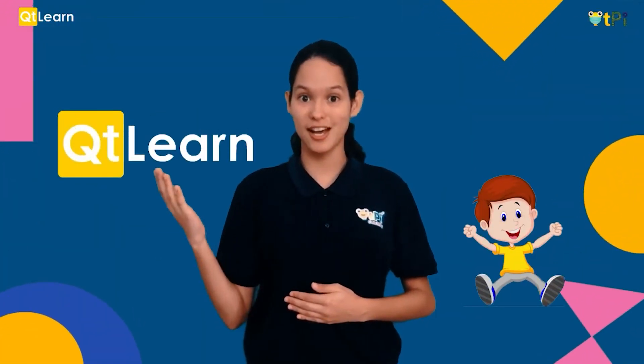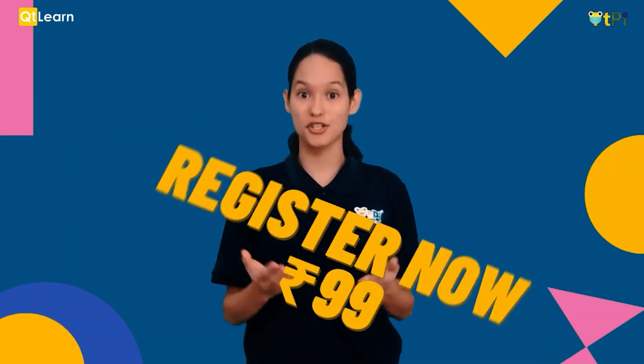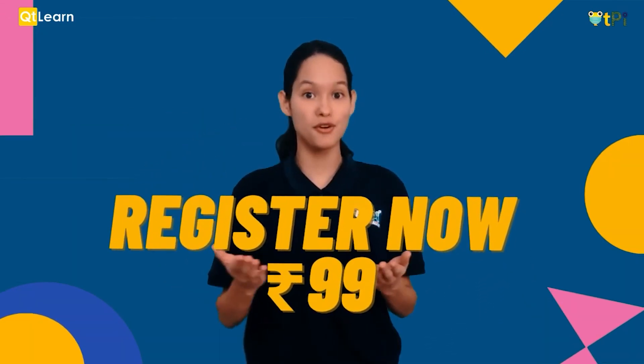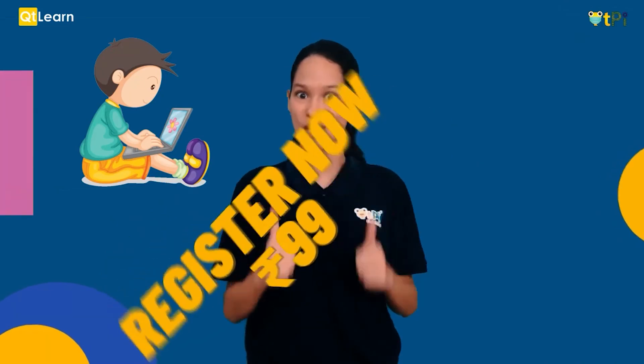Thank you guys for watching this video, hope you liked it. Do you want to have a quick peek into our QT Learn classrooms? Here's your chance. Register now only for rupees 99 and see how coding can be so much fun.